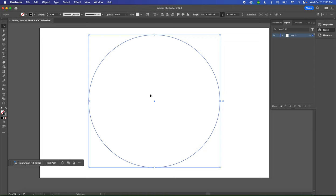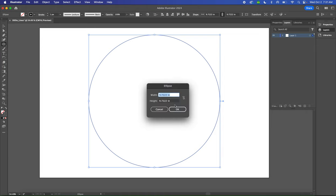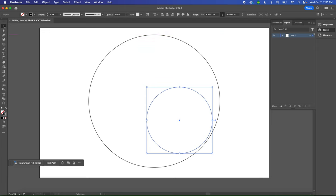Then you're going to create another ellipse, but this time enter 350 pixels to create a smaller circle—half the size. So again, select your Ellipse tool, single click your artboard, and change it to 350px by 350px. Then click OK. Now we have a circle that is half as small as the larger circle.